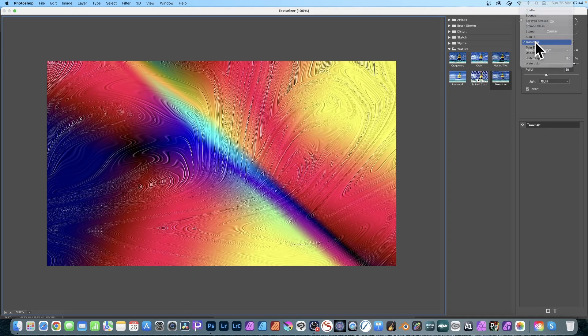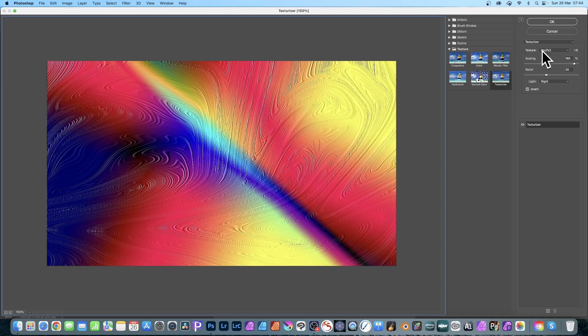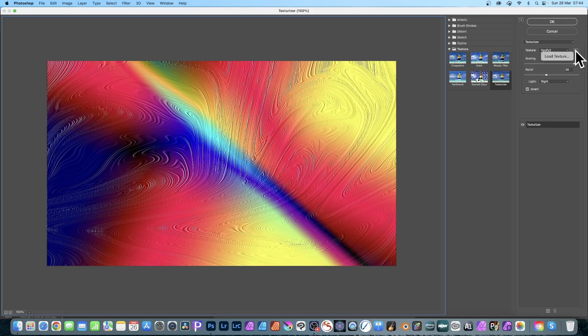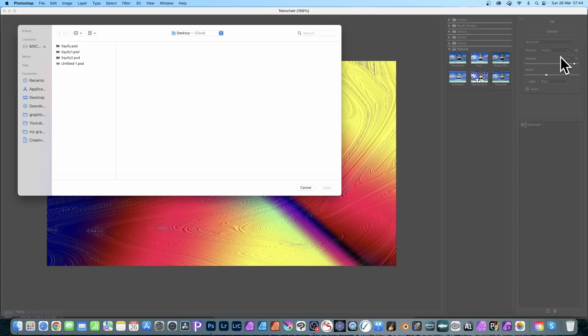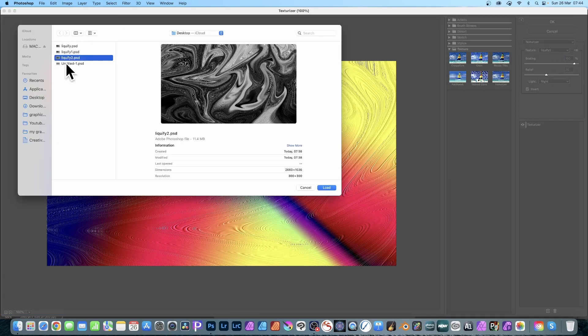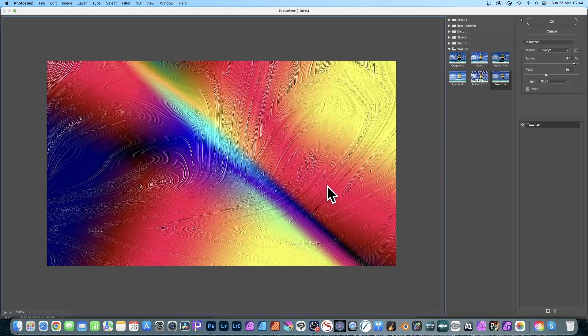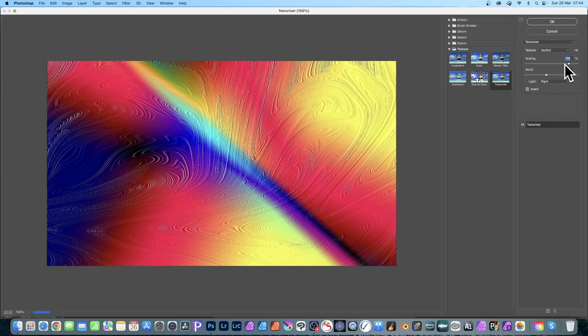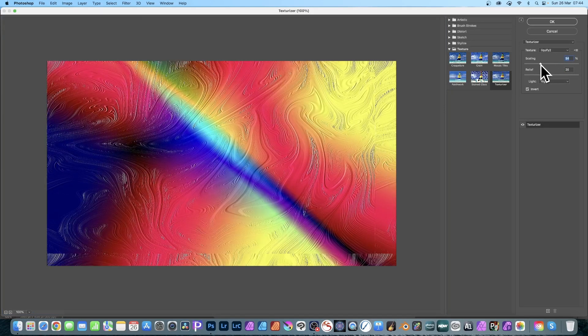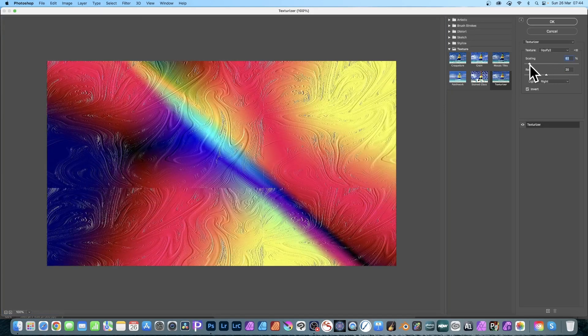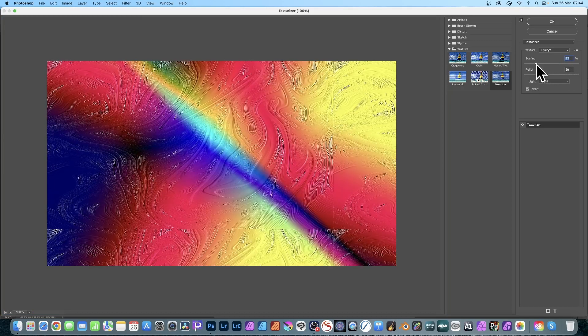In Texturizer, you can see the options for all the filters. I'm using the texture Liquefy Two - it's a PSD file, needs to be Photoshop format. Right-click and load the texture. Simply load and select the file, in this case this one, and load. Then you've got options for scaling, so you can change the scale like that. You can see there's a line there.